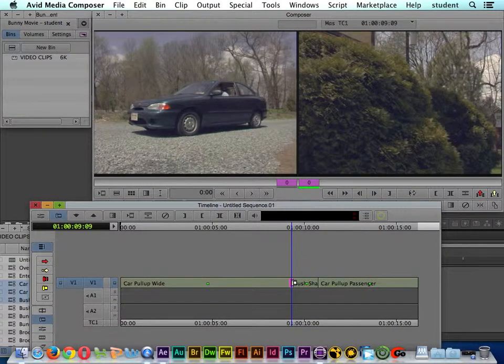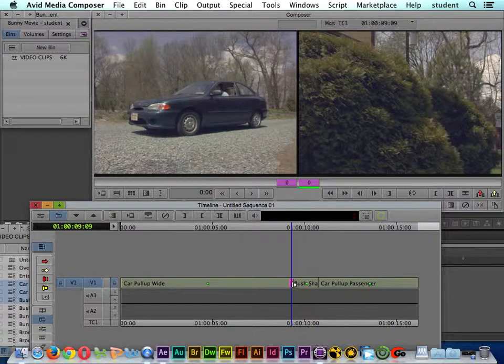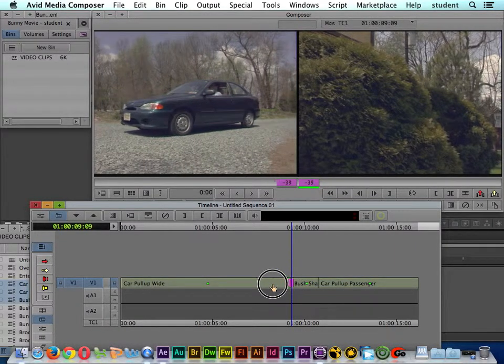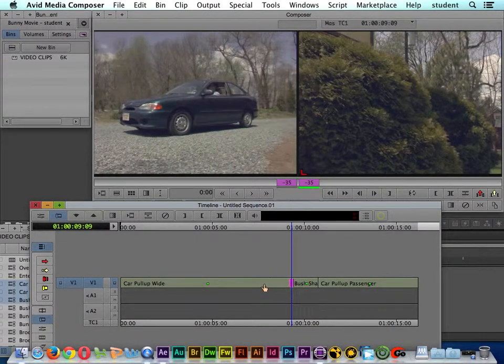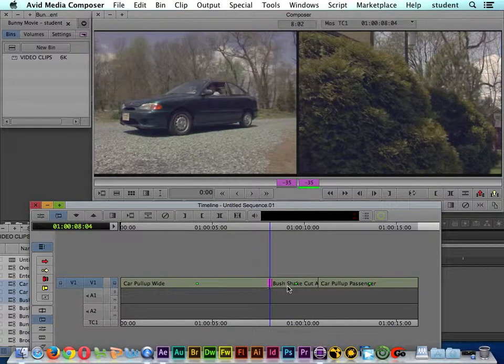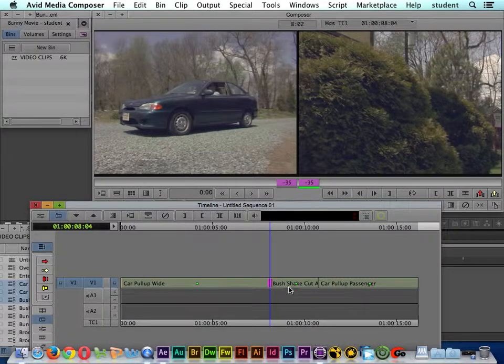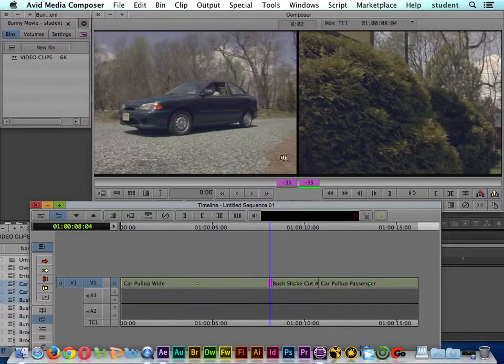I can add more of the bush shake clip and take away the car pull-up clip.